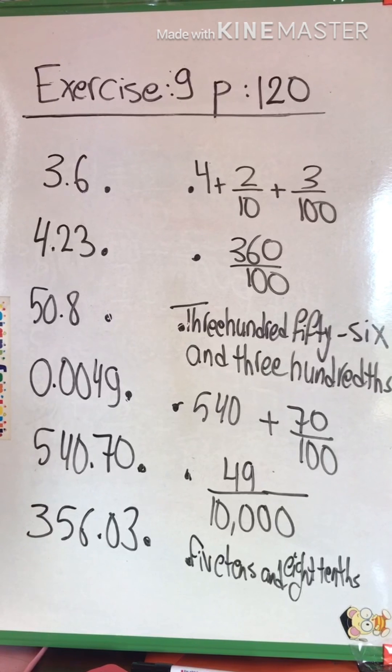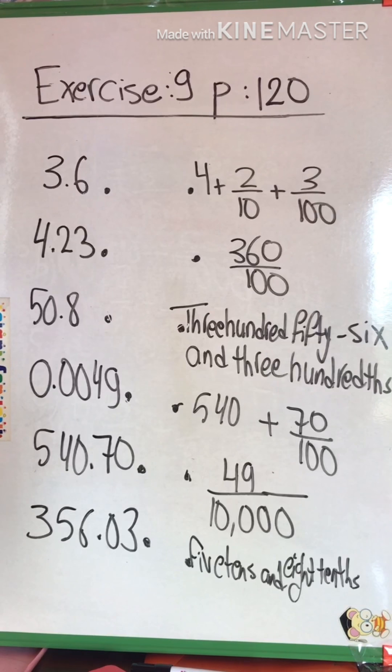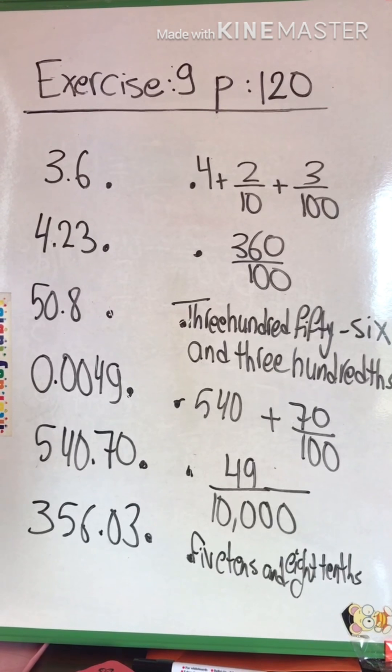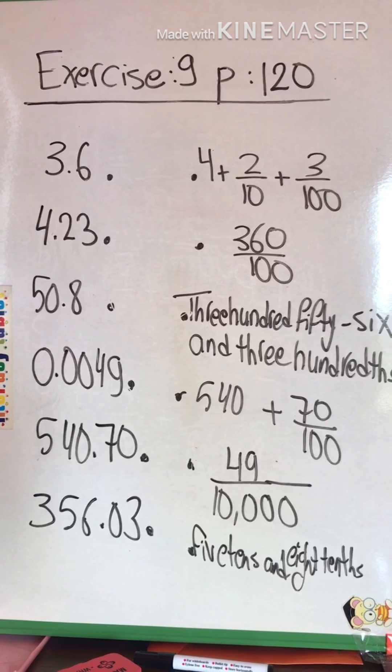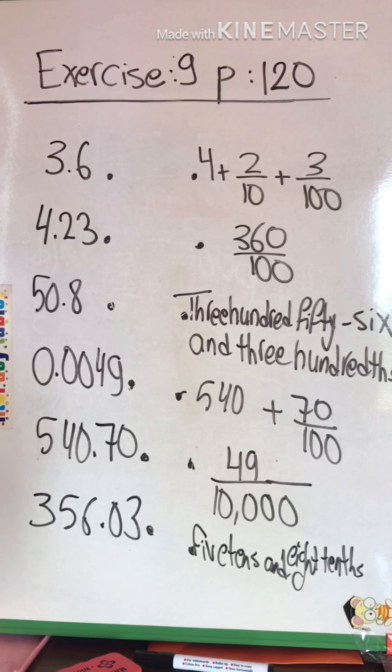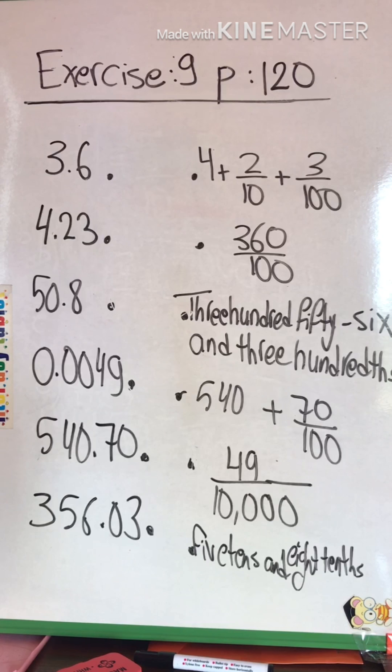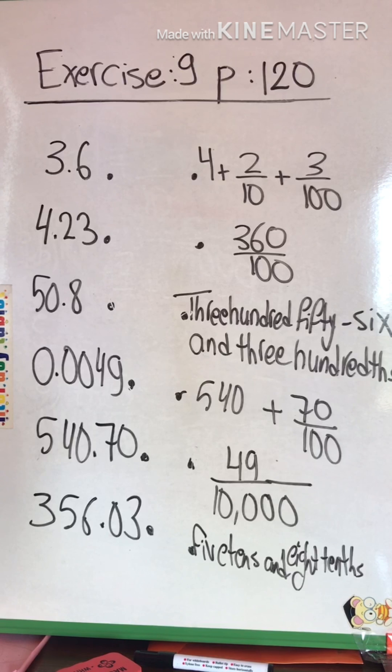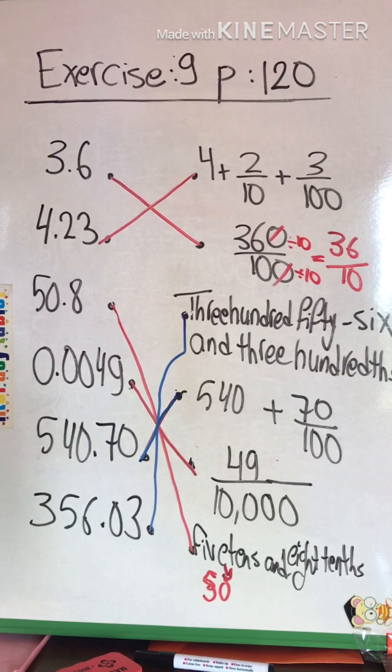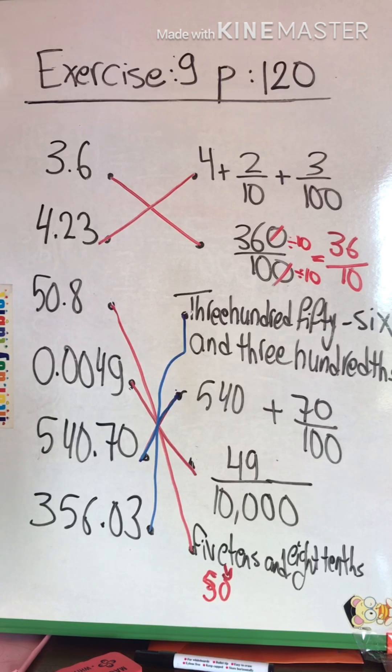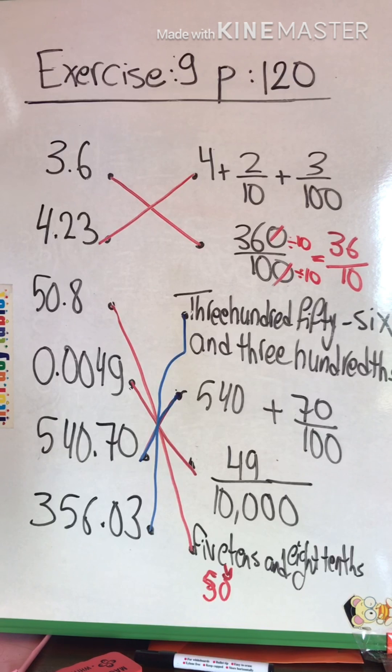Now let's start with exercise number 9, page 120. Match the writings that correspond to the same number. Let's start. Please write them on your copybook.